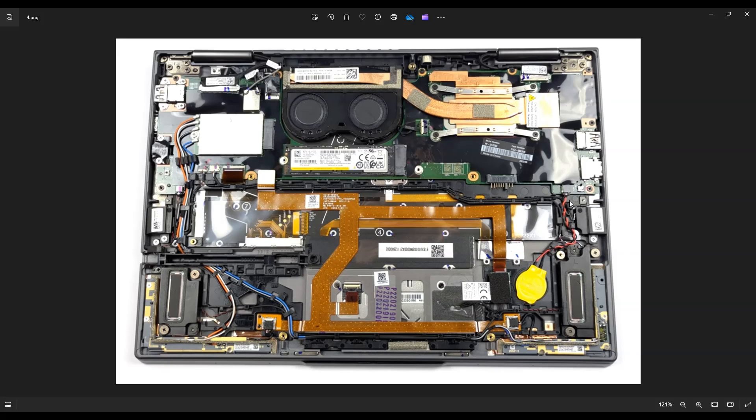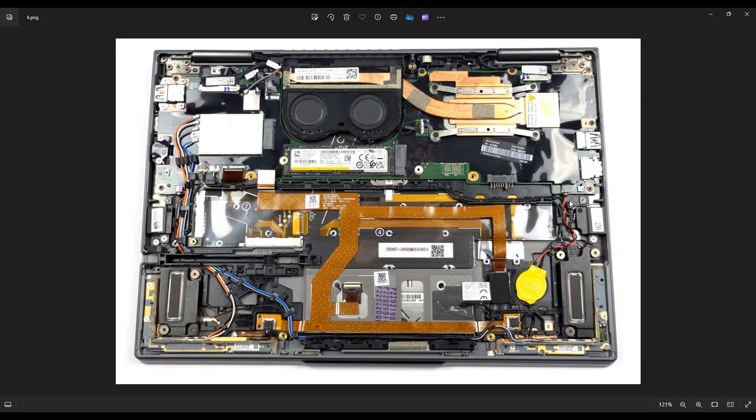So that's how you would get into the ThinkPad X1 Yoga Gen 7. That's how you would access your CMOS battery. I hope this was helpful. If you have any questions, check out the FAQs below in the description. It could save you some time getting an answer. If you do need to leave me a question or comment, I do try to get to those a couple times a day at least. So thank you so much for watching. I look forward to seeing you next time.